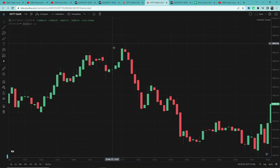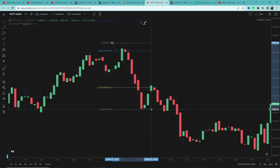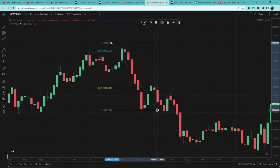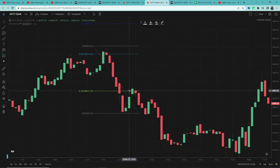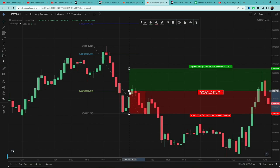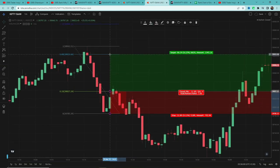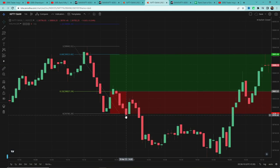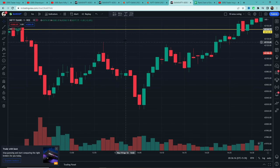दूसरा example देखते हैं। यह भी दो बजे के बाद का है, price 100 points से ज्यादा गिरा है। Fibonacci tool use करेंगे — high पर click, lowest low पर रखेंगे। 0.33 level break हुआ, entry ली, stop loss 0 level पर, first target 0.88। Unfortunately, इस बार stop loss hit हुआ — but loss is part of the game।